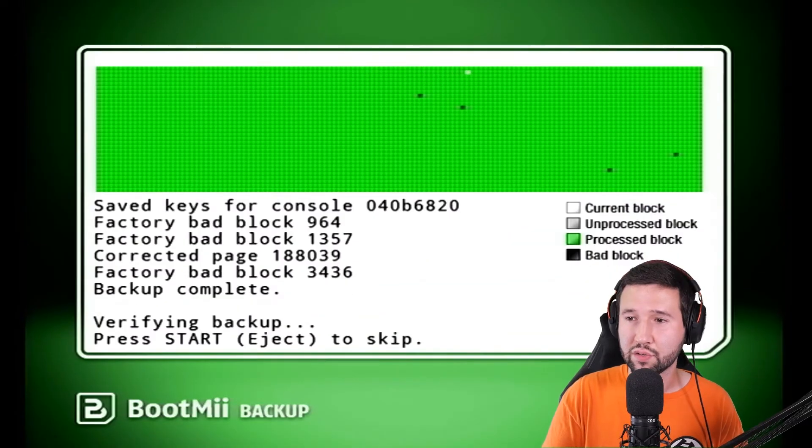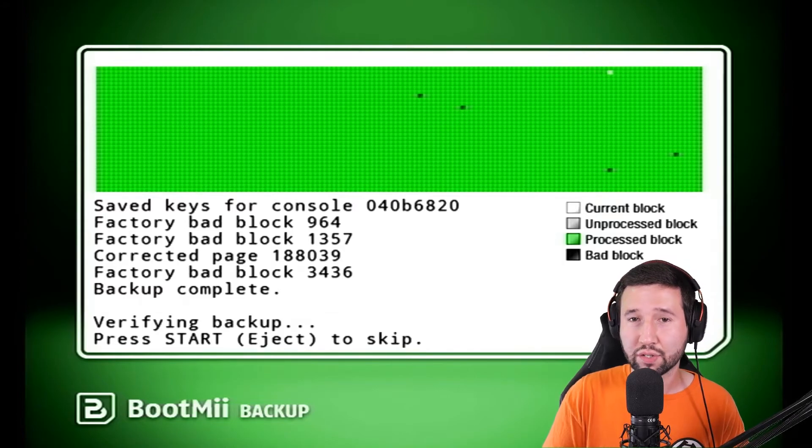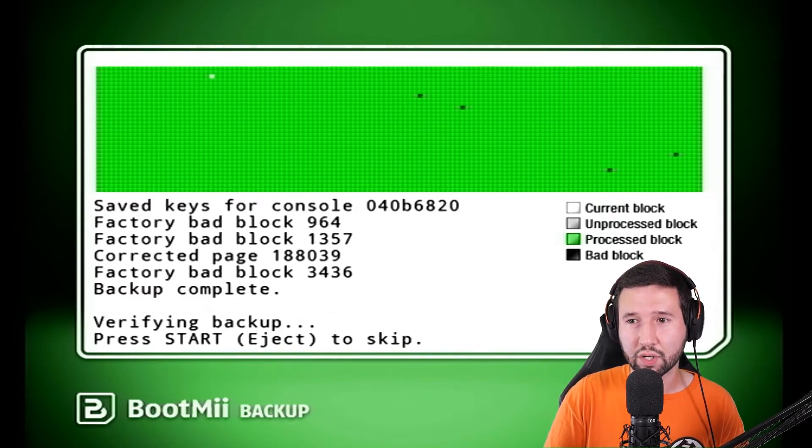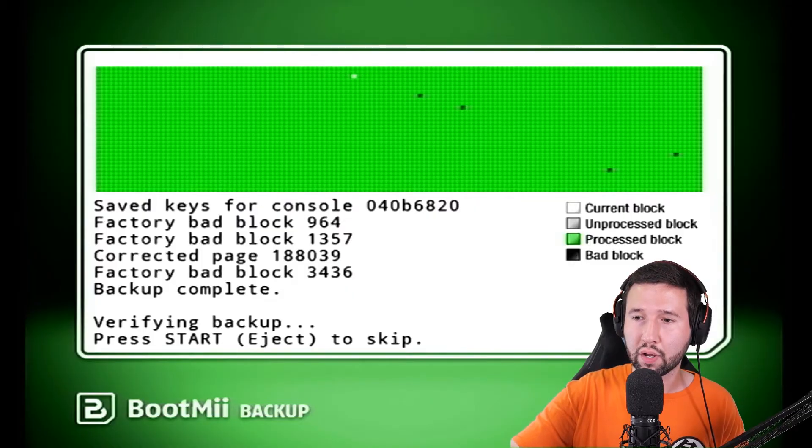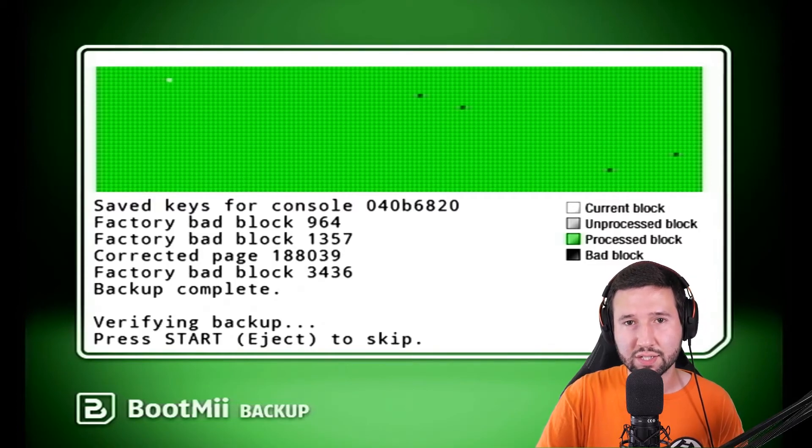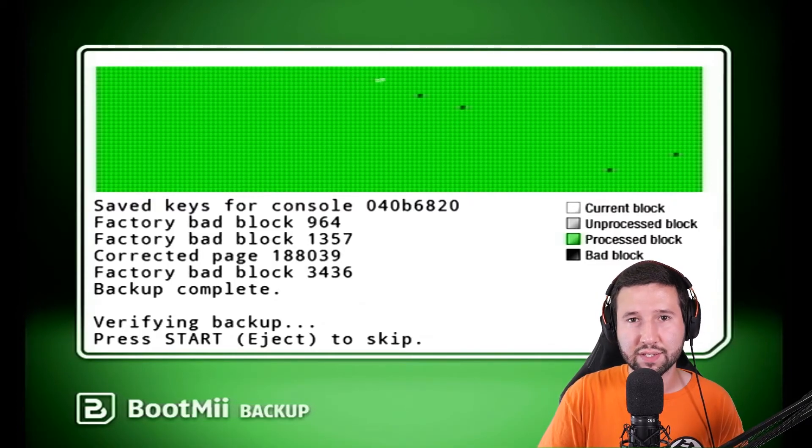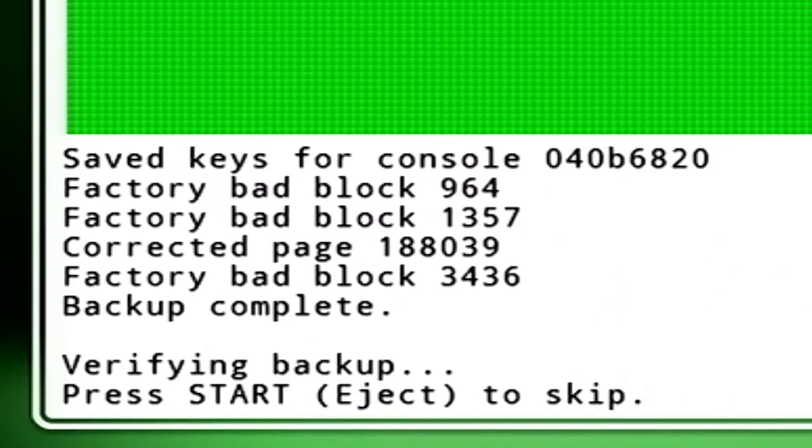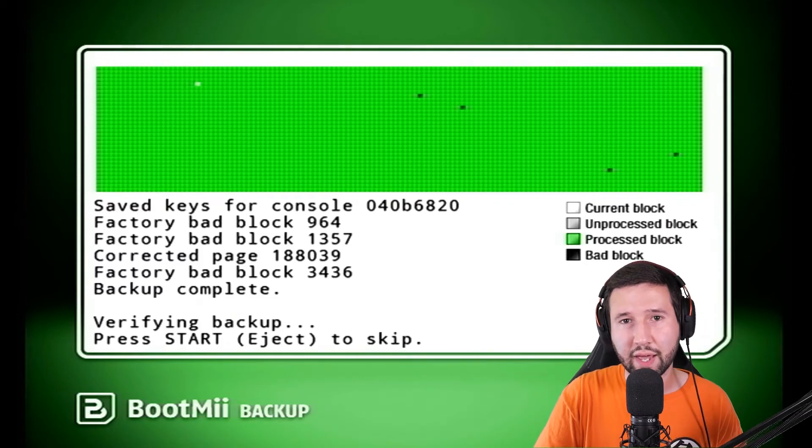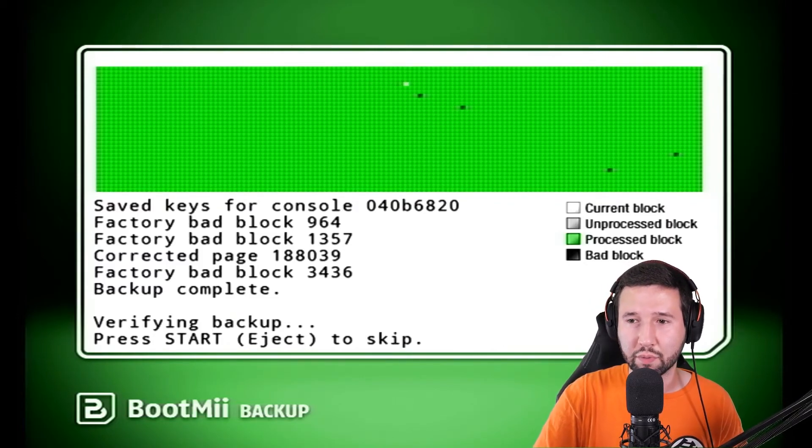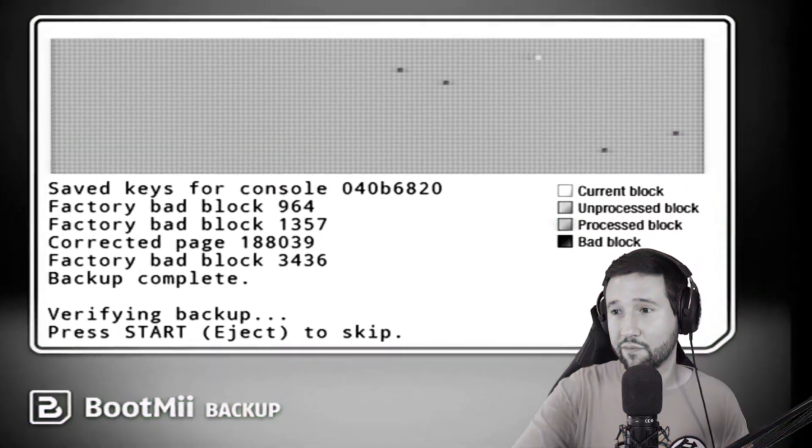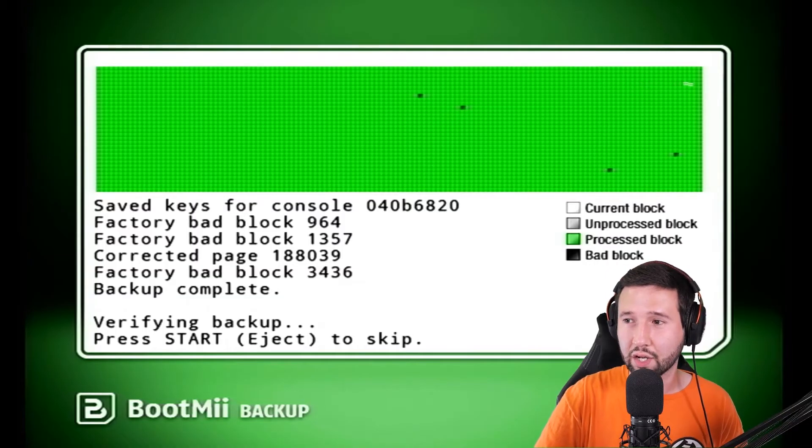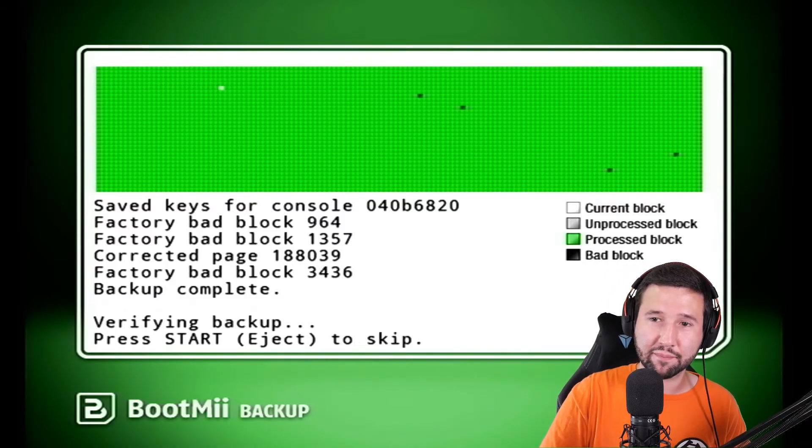Alright. So you can see here that it's all green now and it actually just finished. What it does after it finishes and completes, it's going to go over again and just verify everything's been backed up. It's going to say press start or eject to skip this part, but I usually just play it safe and do it anyways. But you are going to see here that I have four bad blocks again. Like I was telling you, it happens, I'm going to have it. You're going to have it. So don't worry too much about it. So I'm going to let this do its verifying thing now, which is going to take a couple of minutes and I'll come back again.